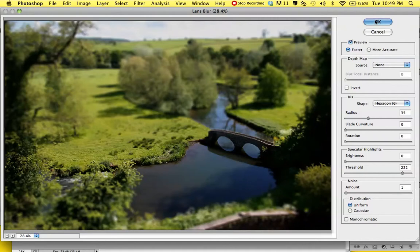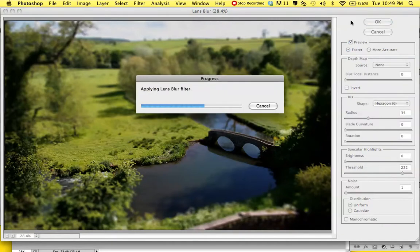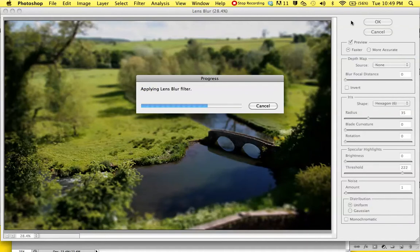Photoshop will take a while to process, so just bear with it. Depending on the picture, it will take longer. If the image is too big, you might want to shrink it first before you attempt this effect. Once it's finished loading, I'll continue with the tutorial.